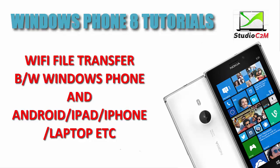Hello guys, welcome to Studio C2M. In this Windows Phone 8 tutorial, you will see how to transfer files from Windows Phone to other devices using the Wi-Fi File Transfer App. So let's get started.